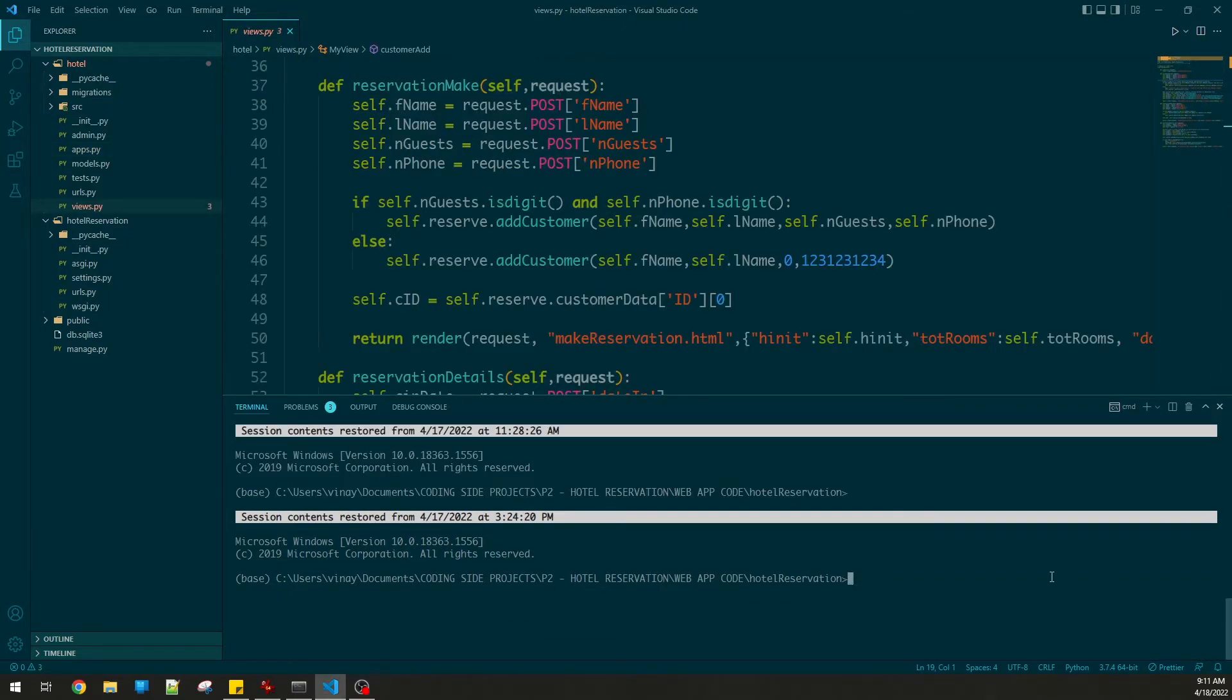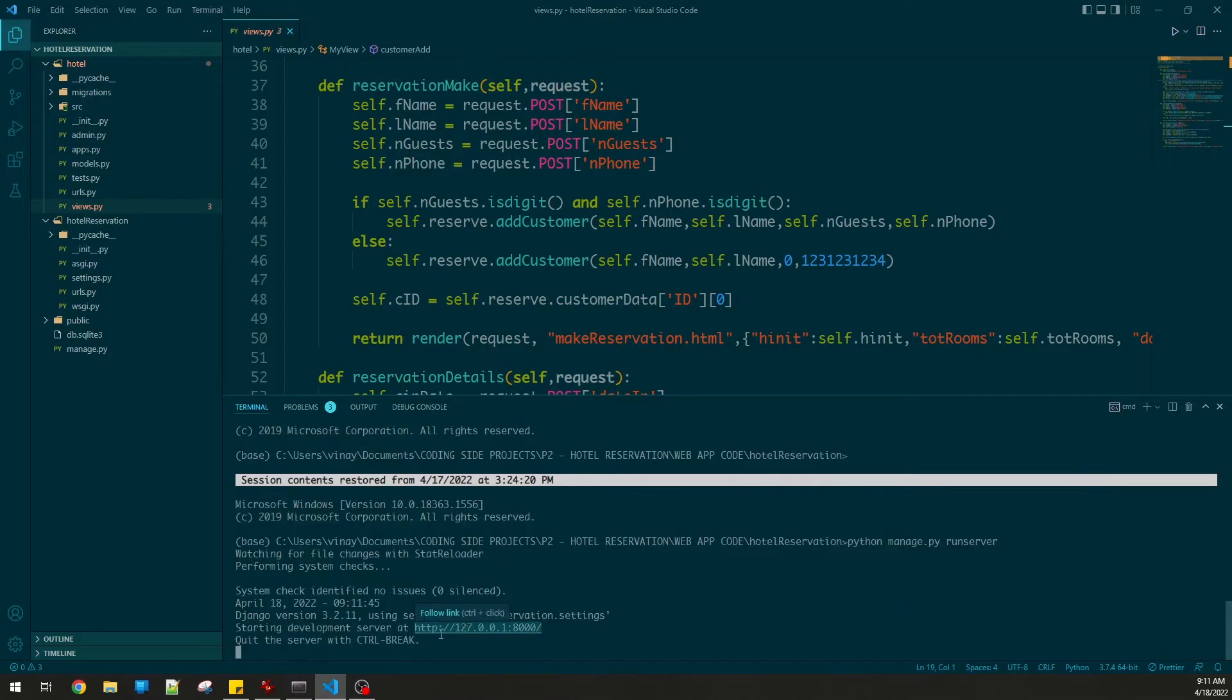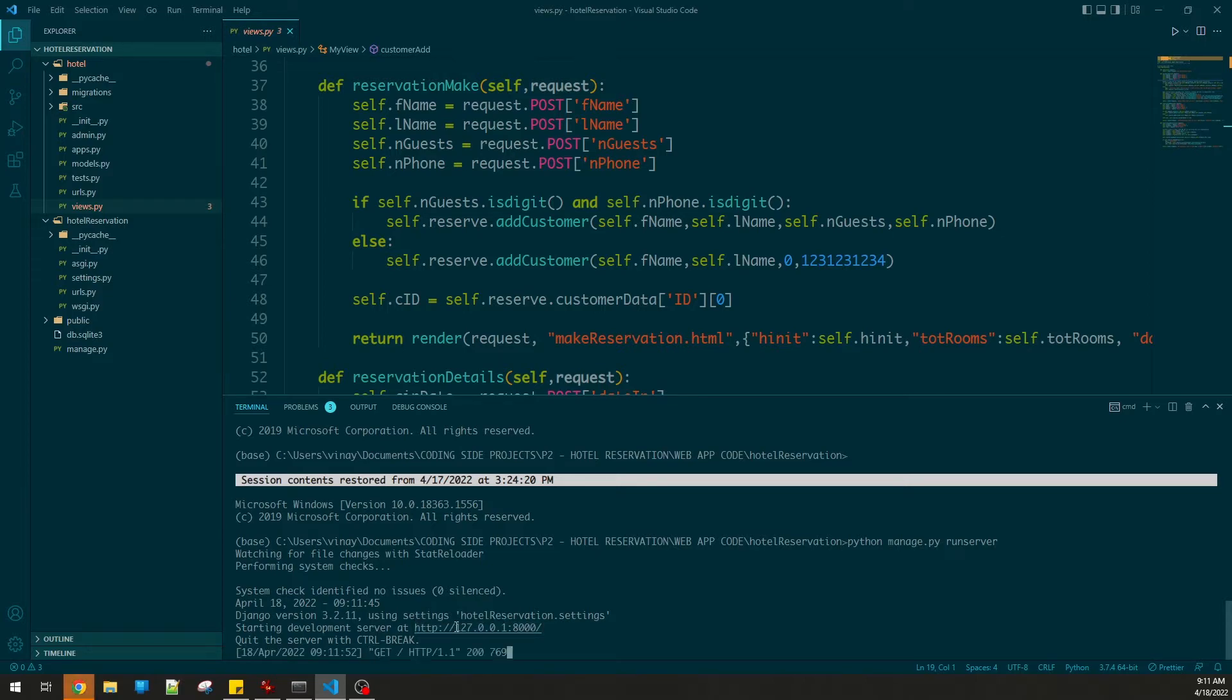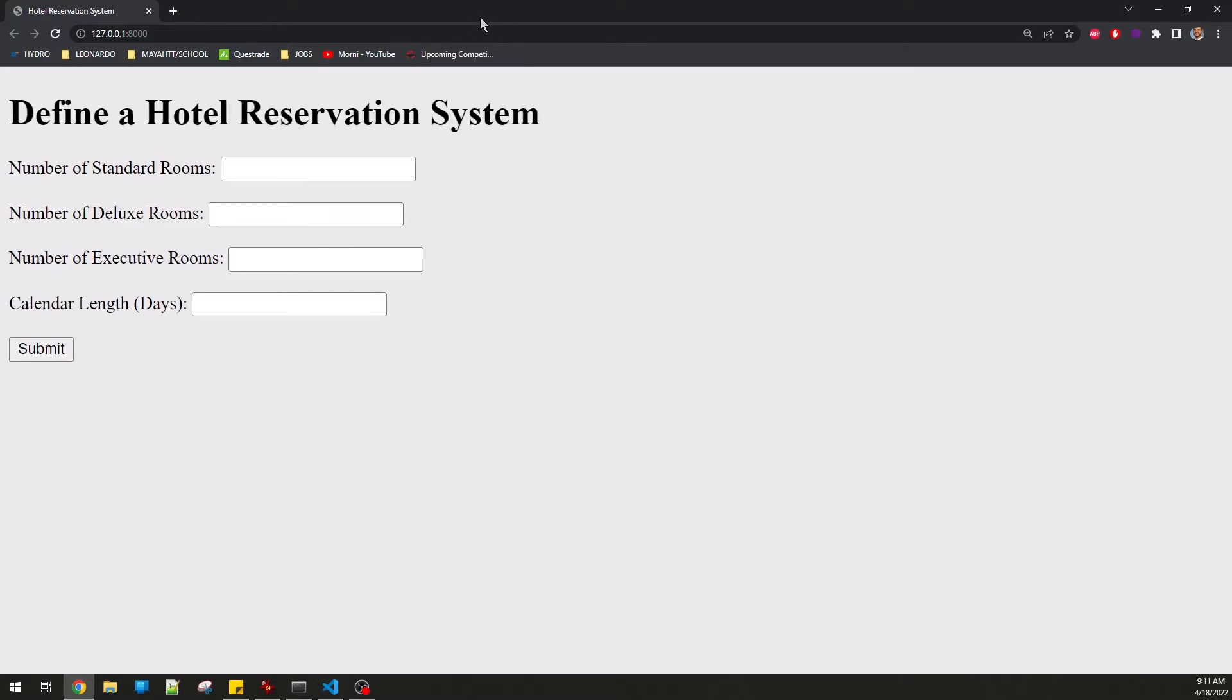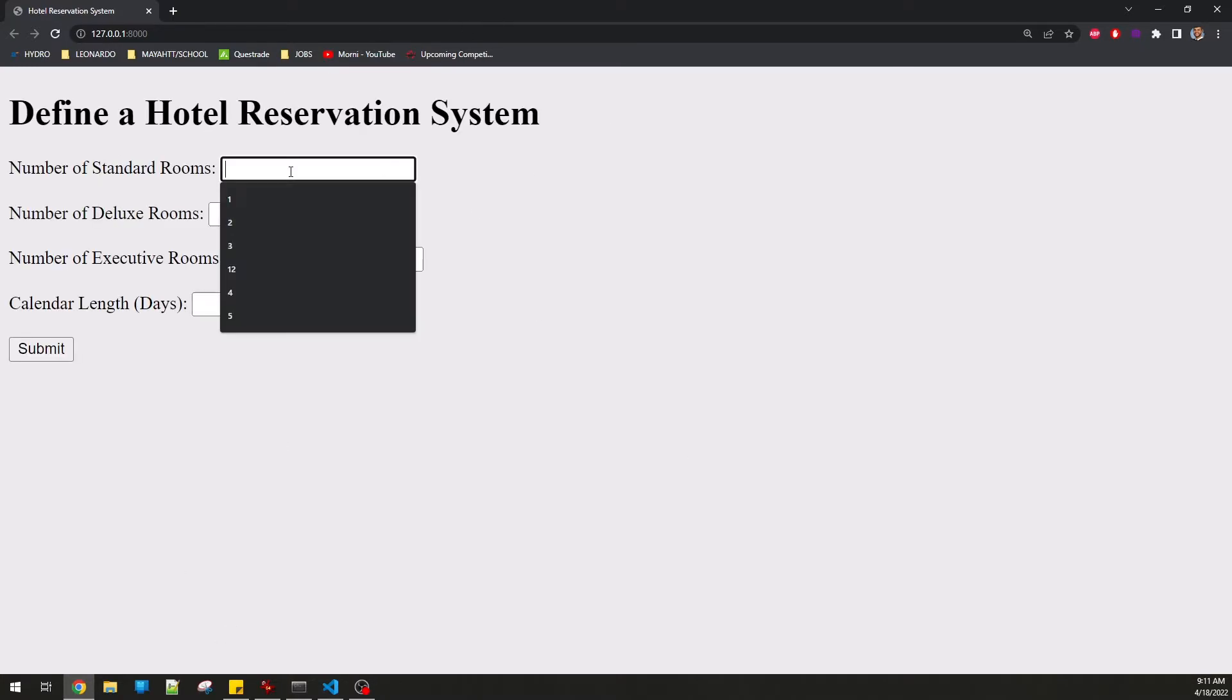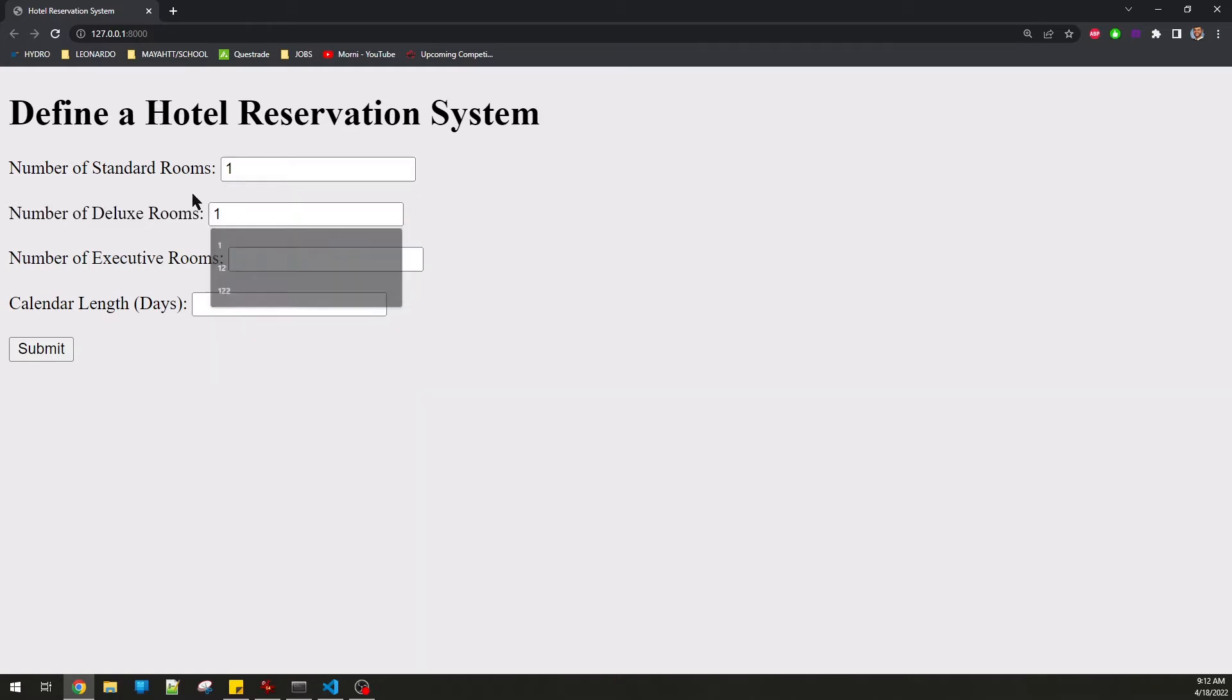Let me run this and see what we get. Python manage.py runserver. Starting development server, and click it - control click this one here. It'll open on my local host.